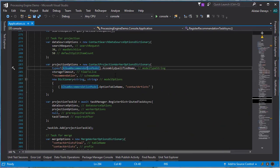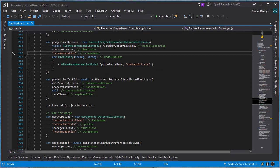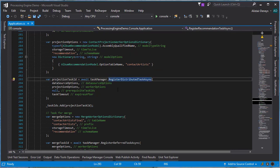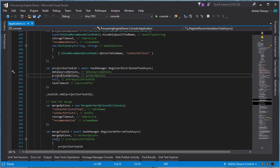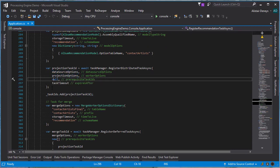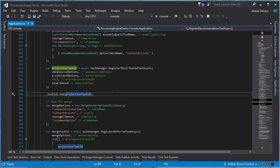Coming back to our task registration, we execute register distributed task on the task manager and store that ID. We pass in the data source options, the projection options, any prerequisite task IDs, and the timeout for the task. Tasks can have none, one, or multiple prerequisite tasks — in this case we have no prerequisite tasks so we pass null. We store that projection task ID in a local variable so we can report on the status of all our tasks a little bit later on.